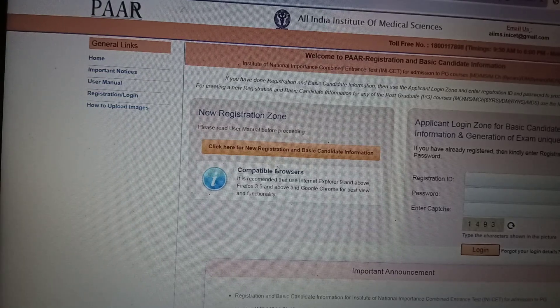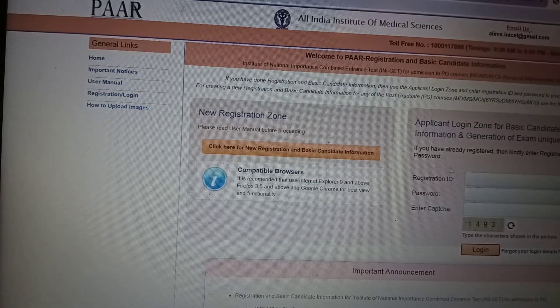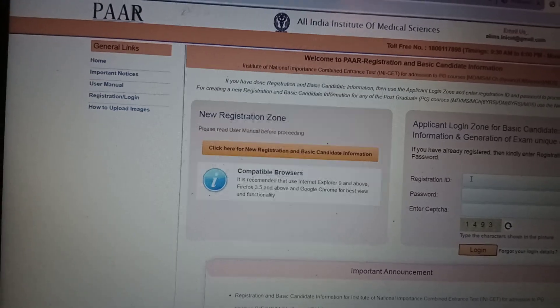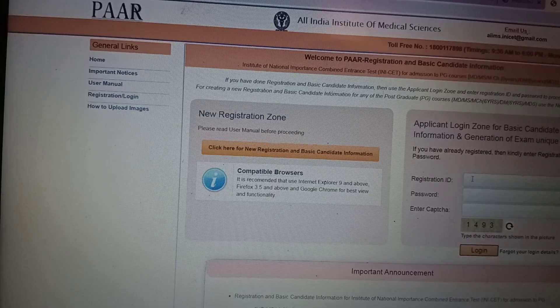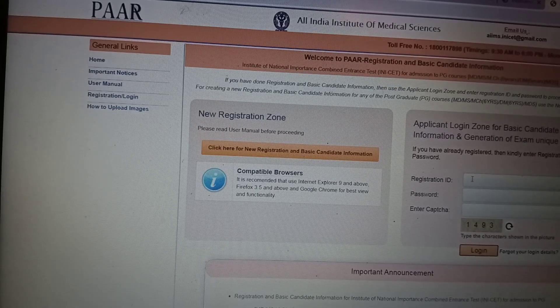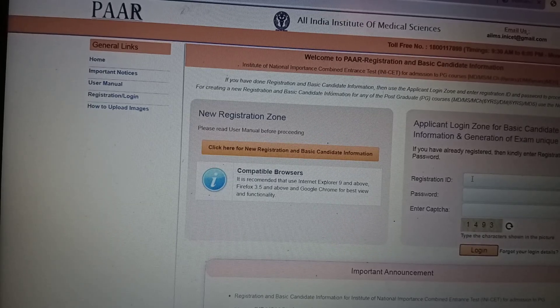Then you can type here the old registration ID and password. If you have forgotten that, you can check in the email.